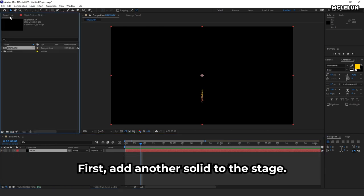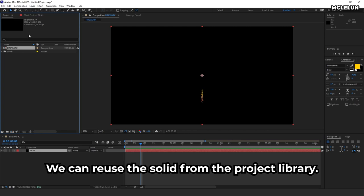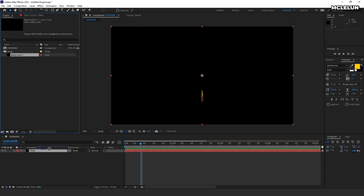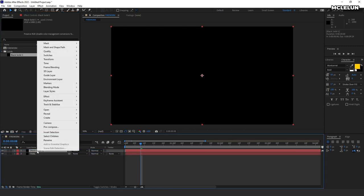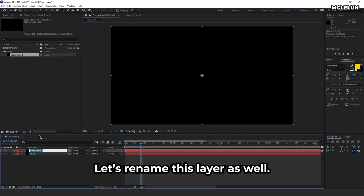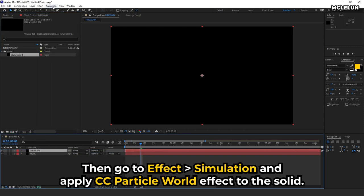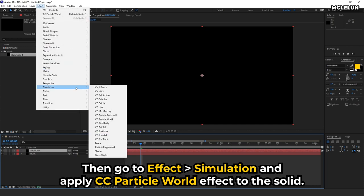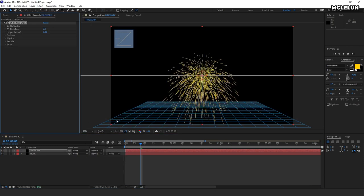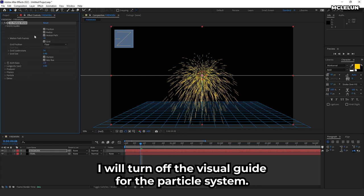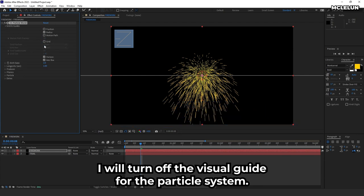First, add another solid to the stage. We can reuse the solid from the project library. Let's rename this layer as well. Then go to effect, simulation and apply CC particle world effect to the solid. I will turn off all the visual guide for the particle system.